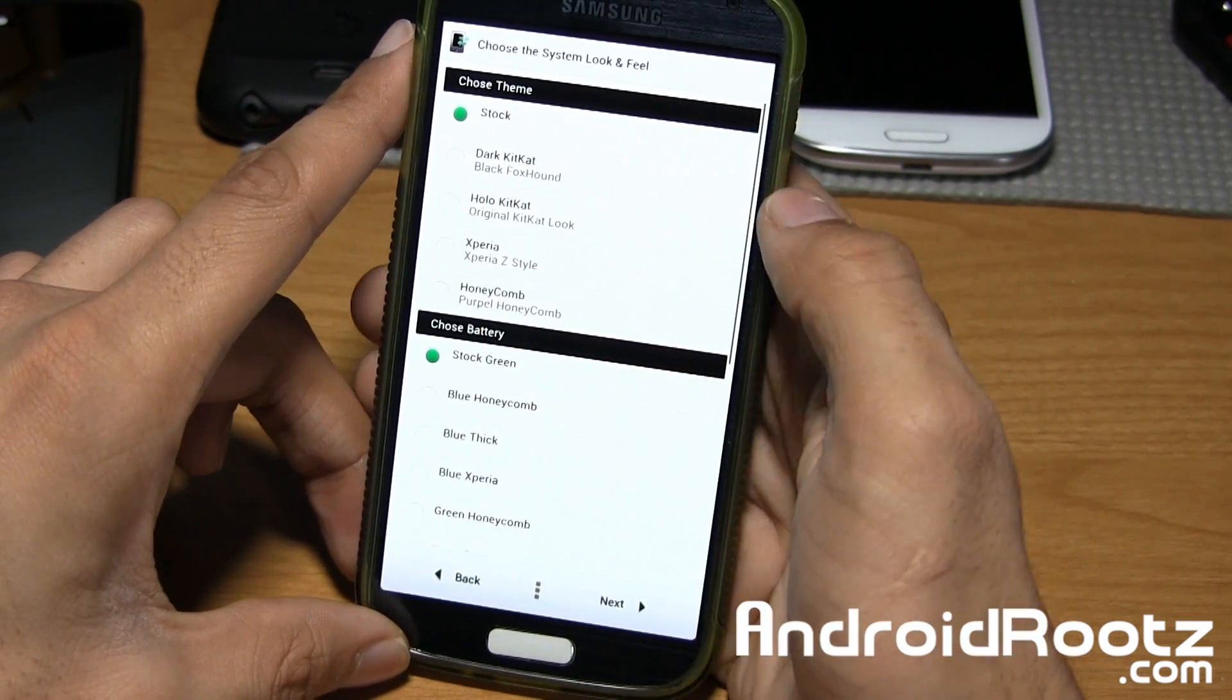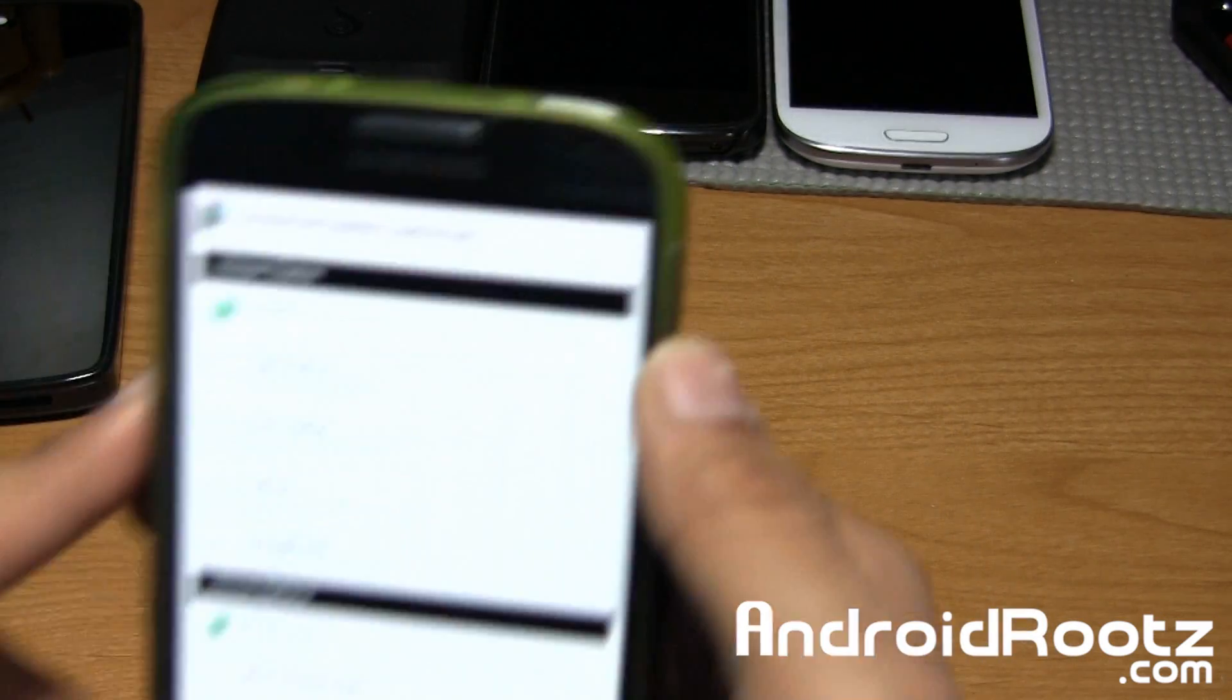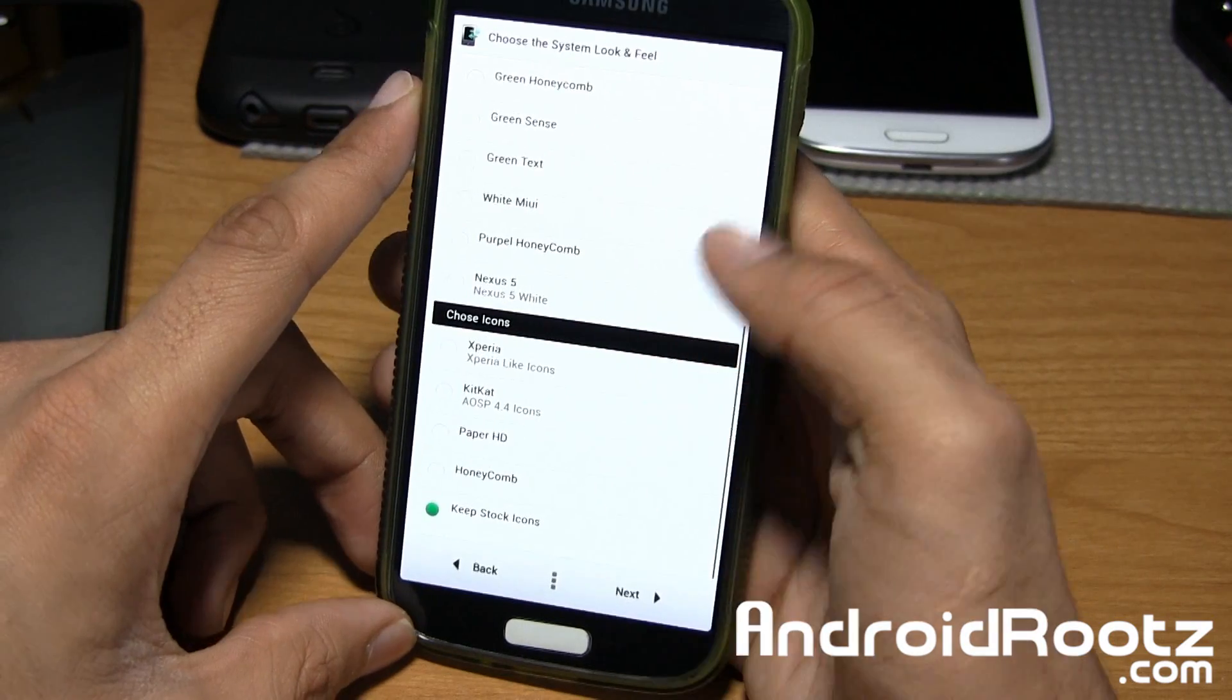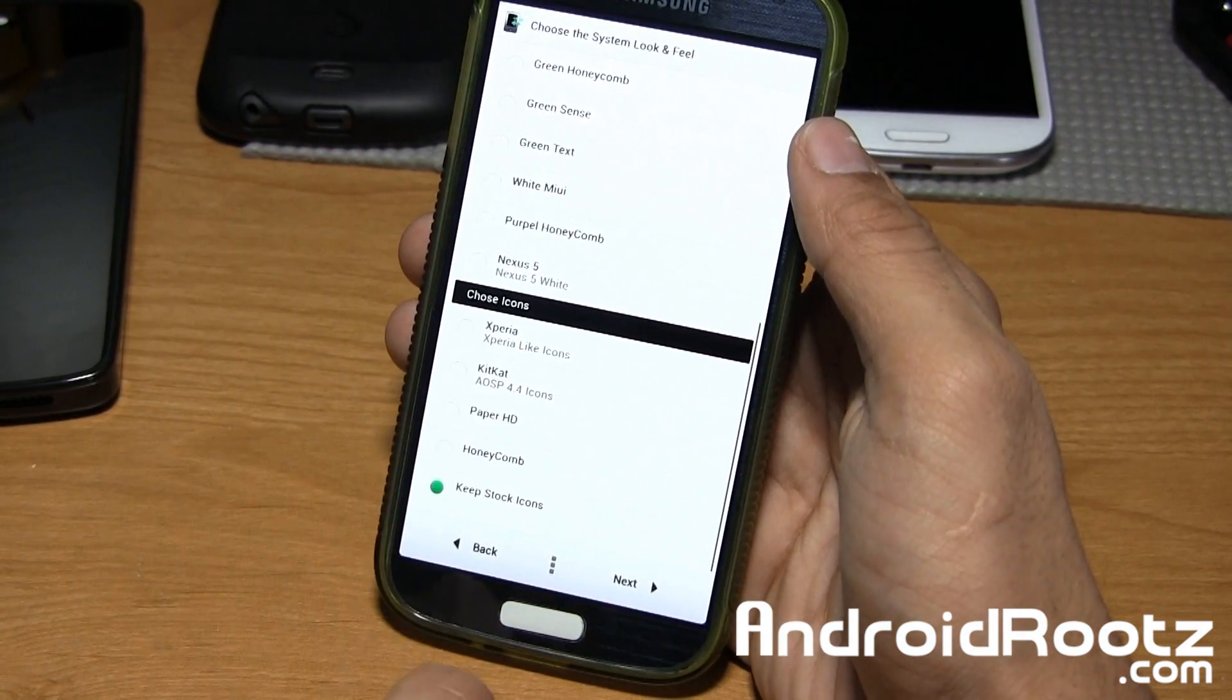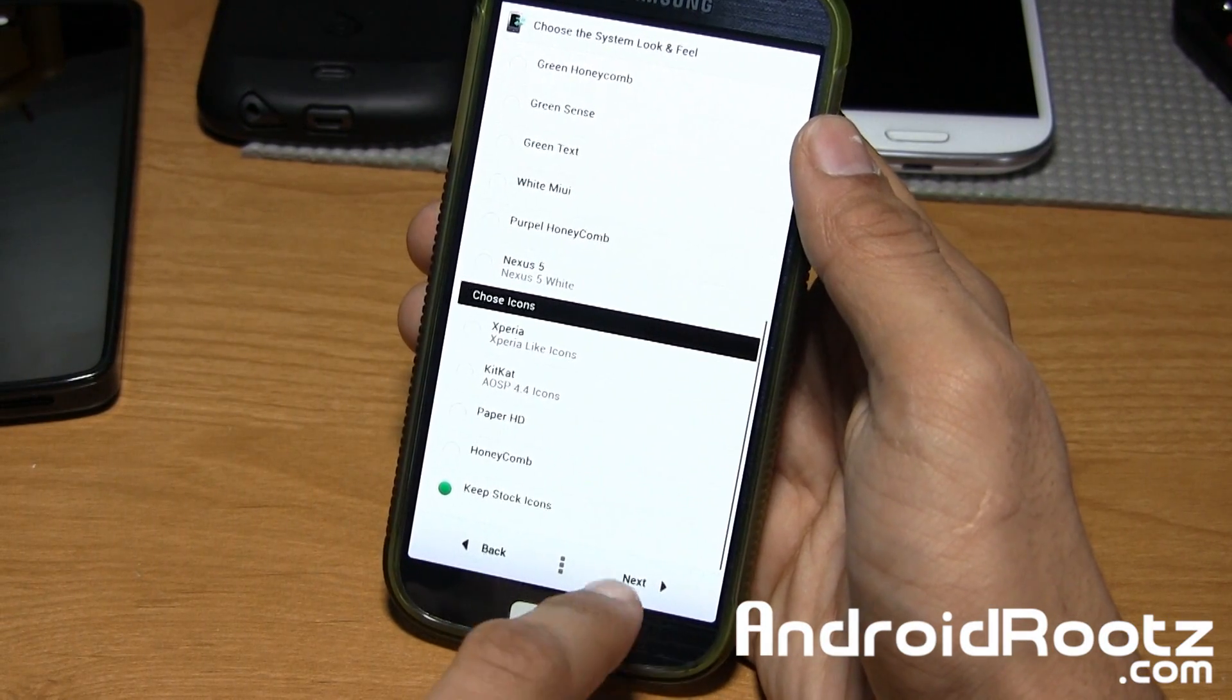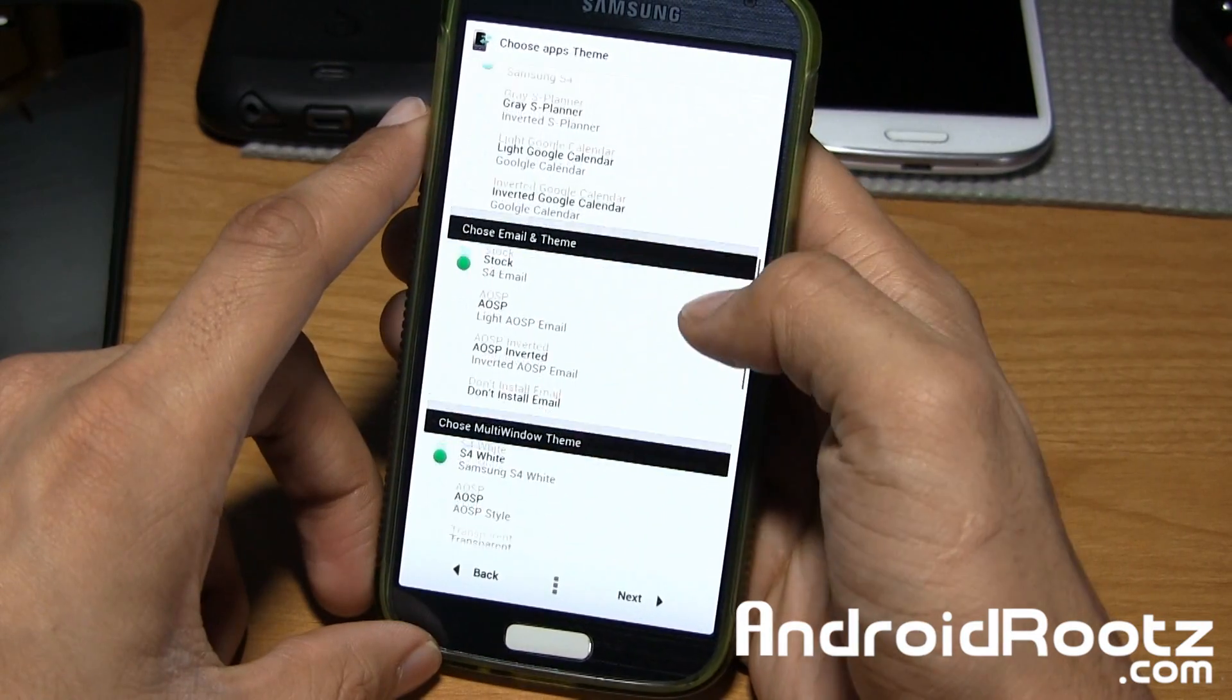Themes right here. So choose theme right there. Choose, yeah, it's choose except there's not two O's. Choose battery theme. Choose icons. Boom. So I went with the icons for Paper HD theme, that was the one I applied. But you have Honeycomb, Kit Kat, even Xperia theme right there. Phone theme, Contacts themes. You have so many themes.